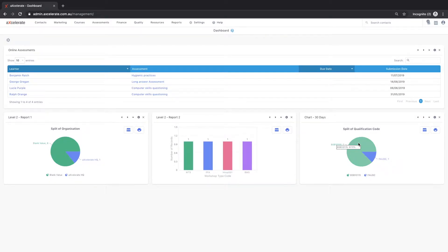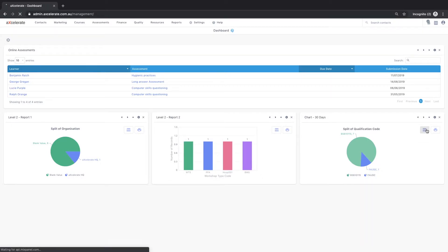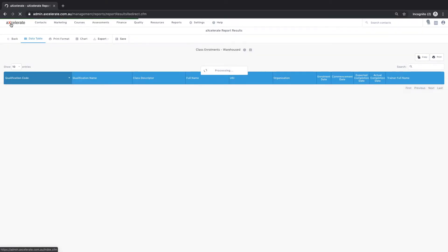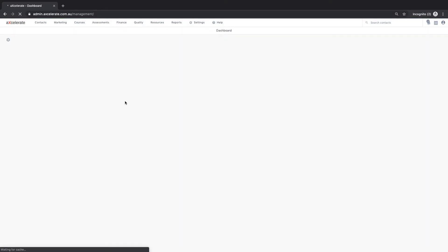The saved report can be easily run from the dashboard by clicking on the data table or print format icons. In summary, this video has demonstrated how to configure a chart widget for use on the dashboard.